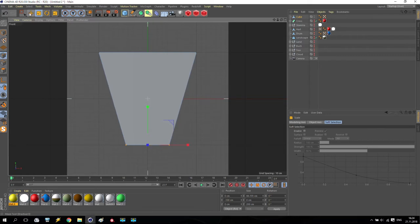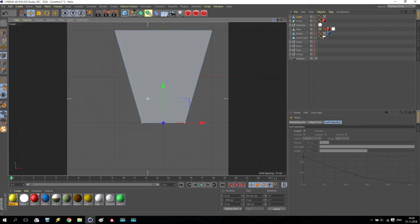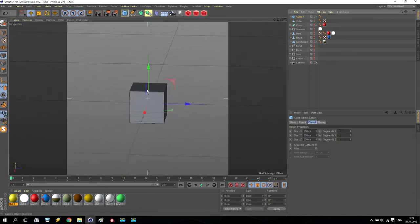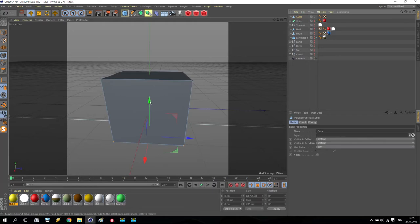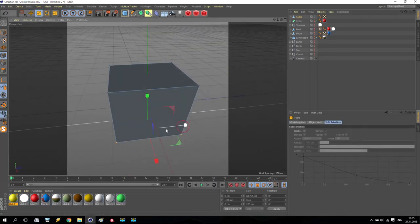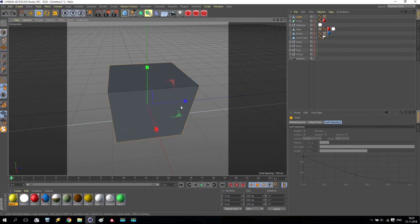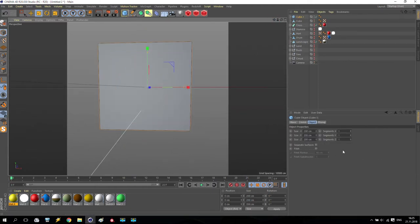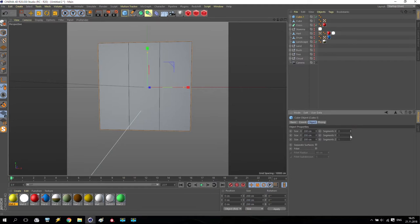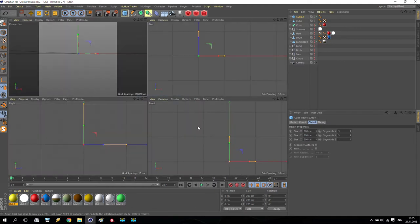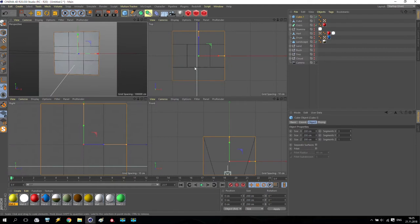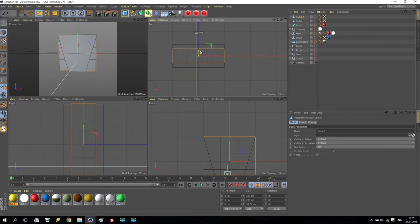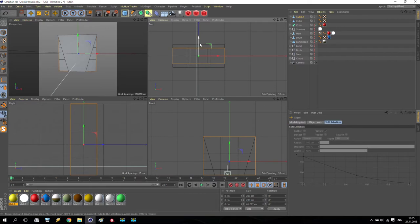Something like that, very good. Now create one more cube. Maybe go to this area. Make it with two and two segments. Going to front view and top view. Now we will see. Make it smaller, like a table shape, and put it somewhere at the front.